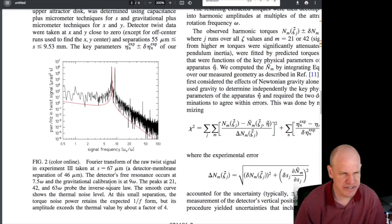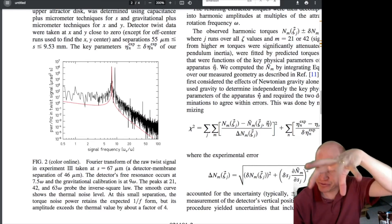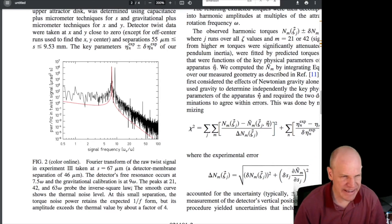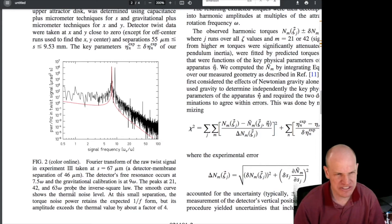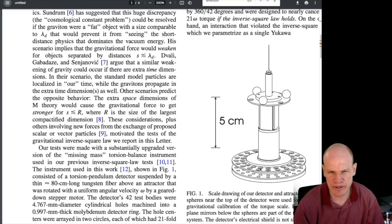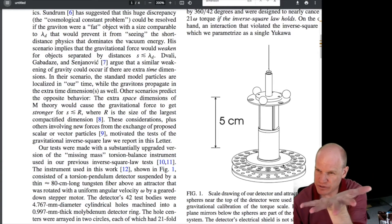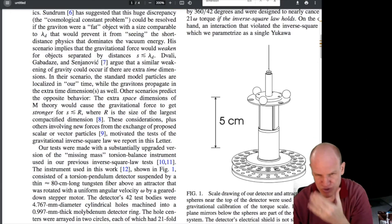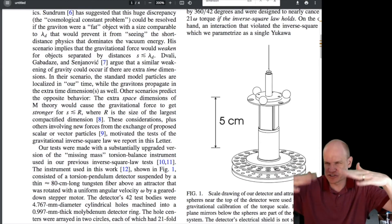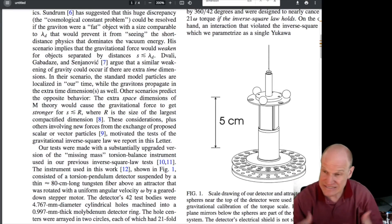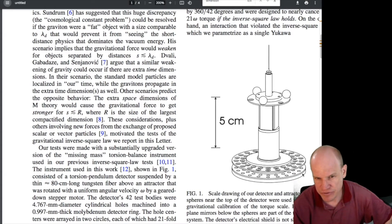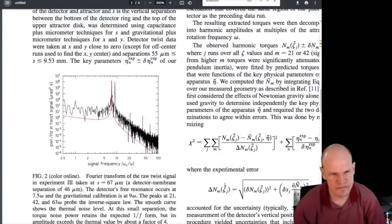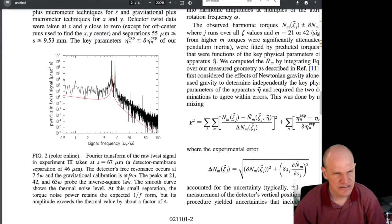The peaks at 21, 42, and 63 times the turntable frequency probe the inverse square law — these are the fundamental and second and third harmonics of the 21-fold symmetry signal, just like harmonics of a vibrating string. The smooth curve shows the thermal noise level. At small separation, the torque noise retains the expected one-over-F form and exceeds thermal noise by a factor of four.